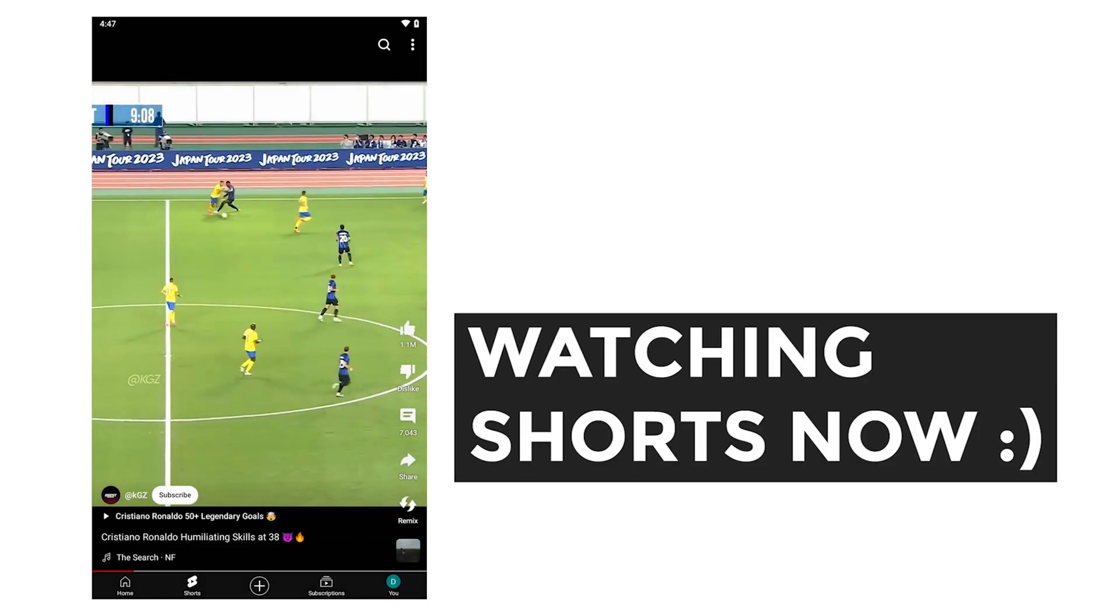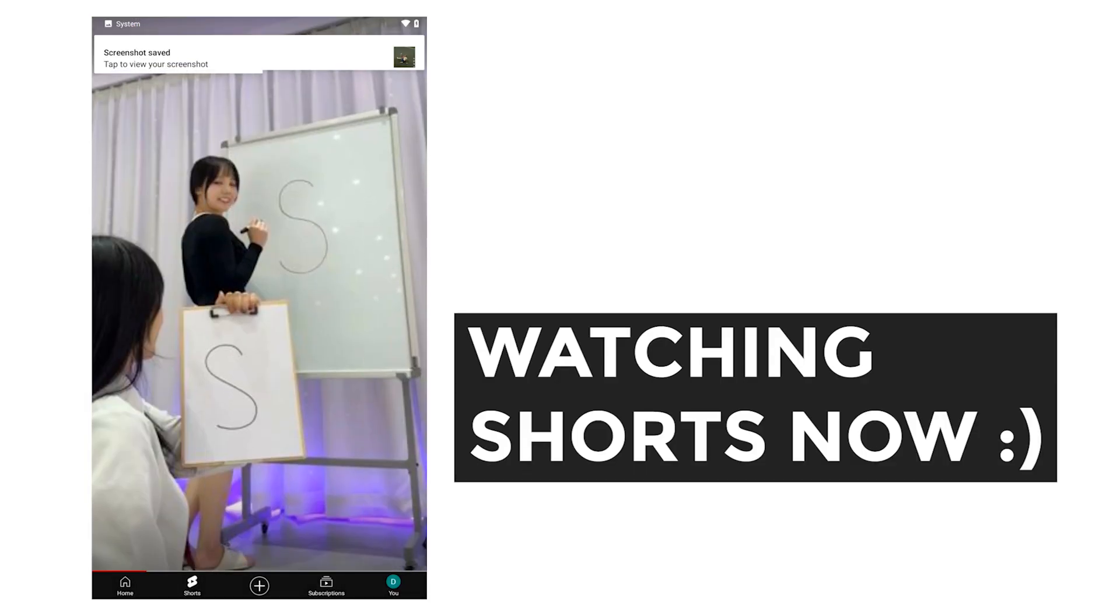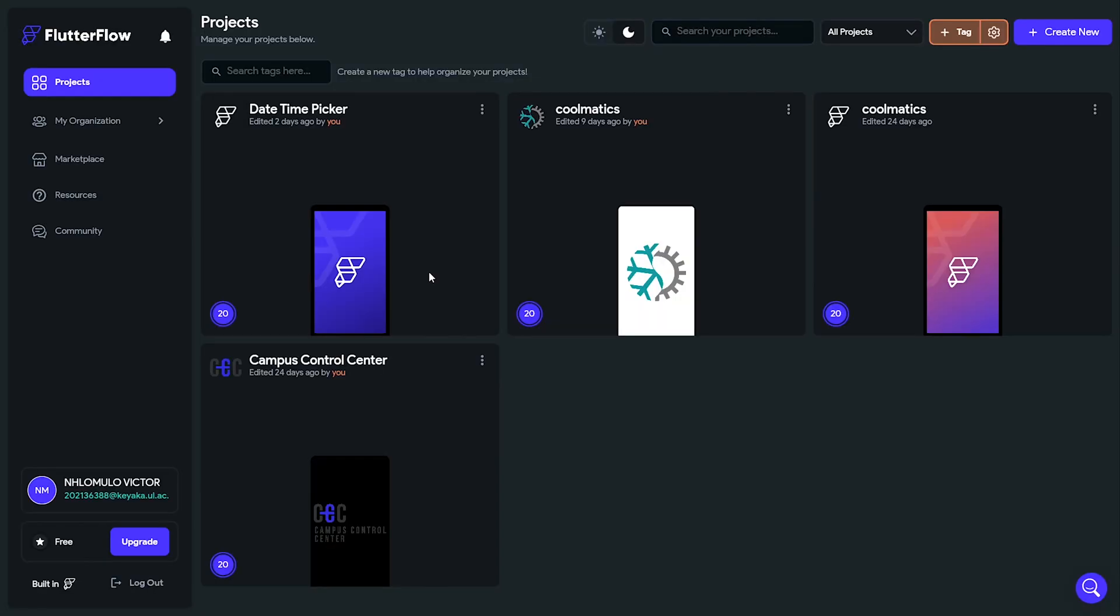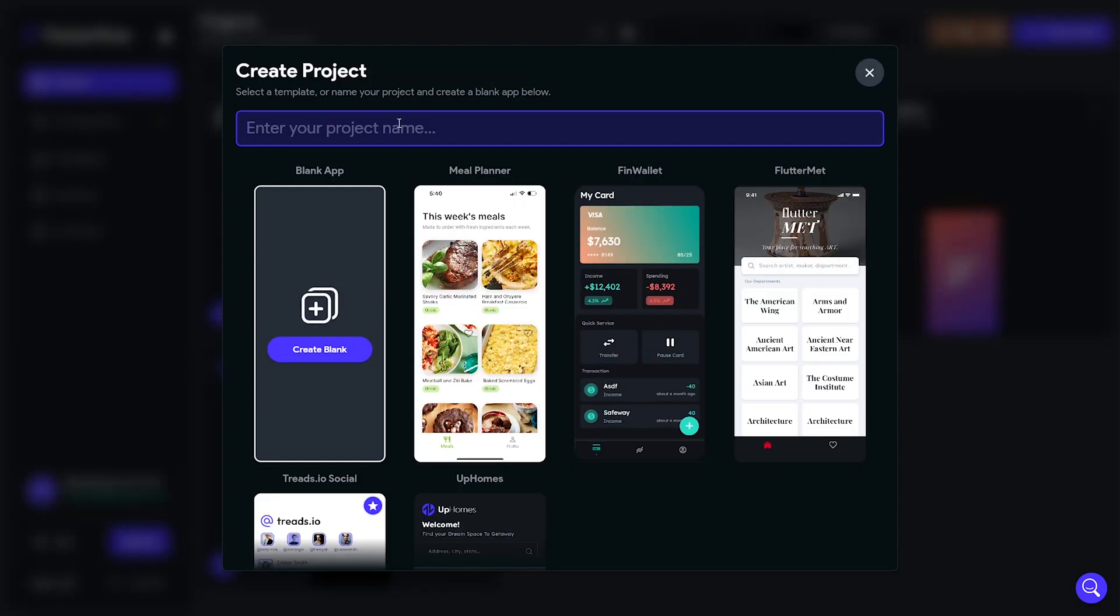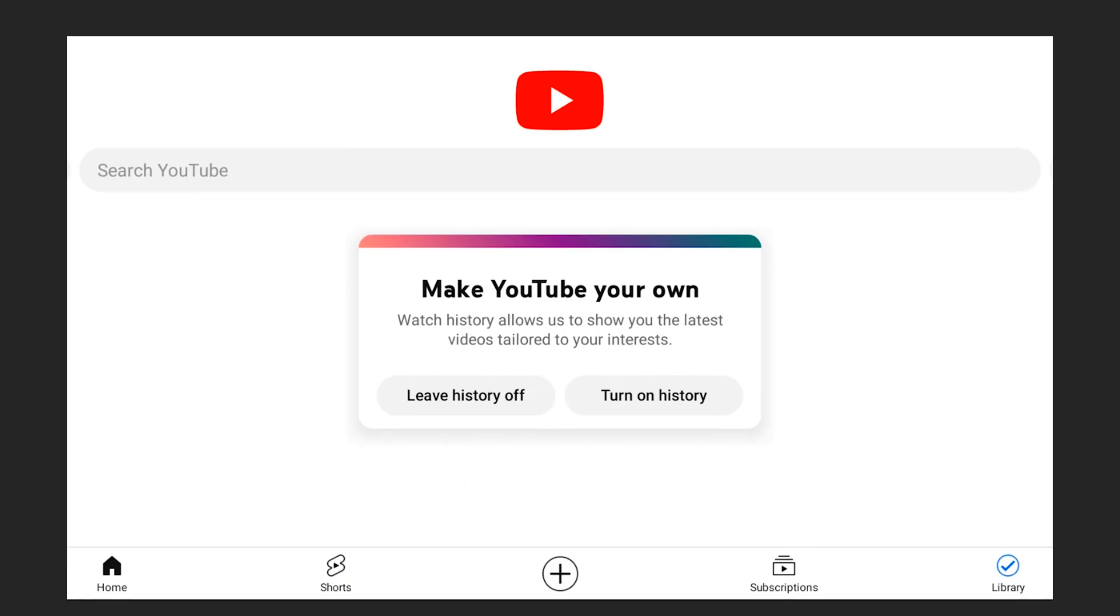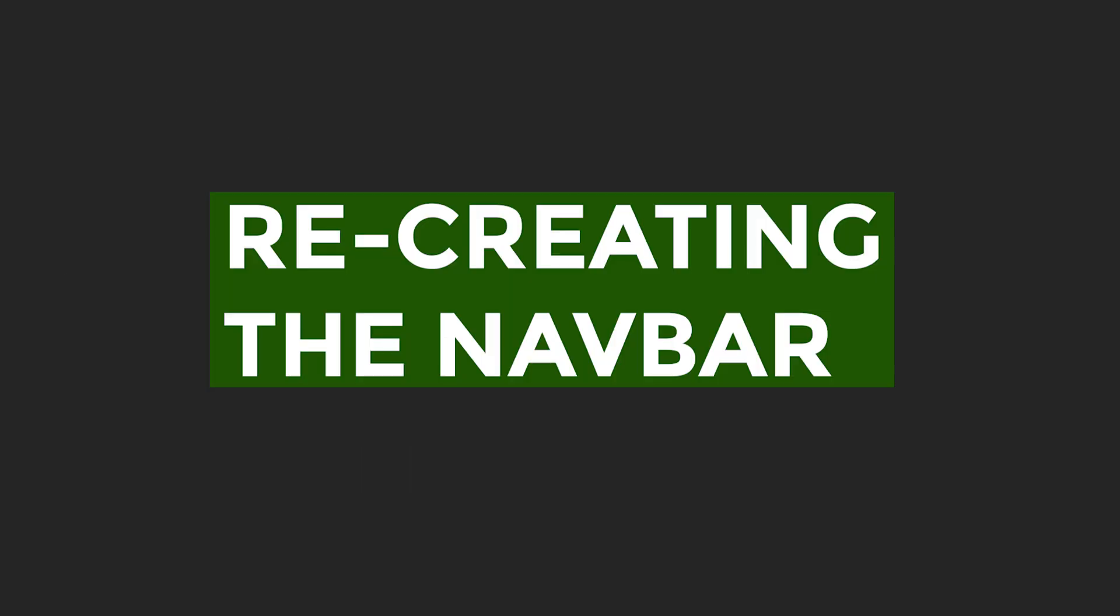This research will be very useful in a second. Let's hop into Flutter Flow and create a new project. From my research I knew that the YouTube app has a bottom nav bar that allows you to move between different main pages, so the first thing I did was recreate this nav bar.